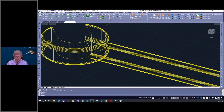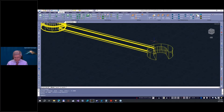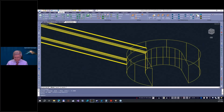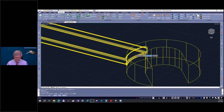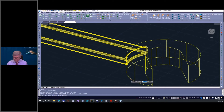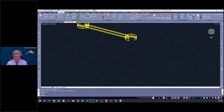I continue filleting all the remaining edges on both sides of the wrench. I apply fillet edges of 0.5 mm radius to the handle edges and 1 mm to the head edges. Now it looks more and more realistic.